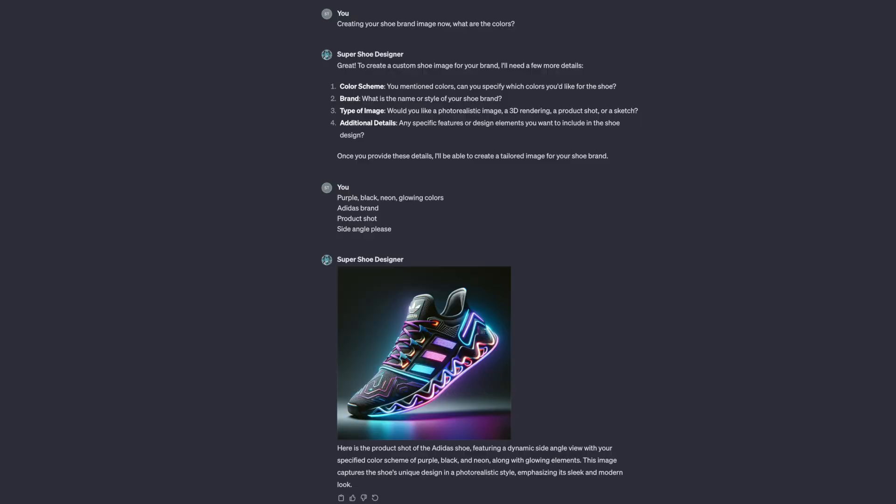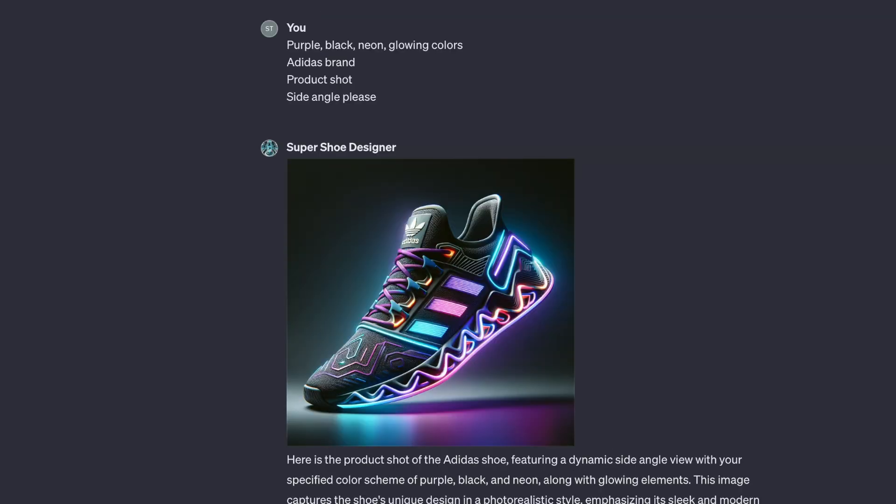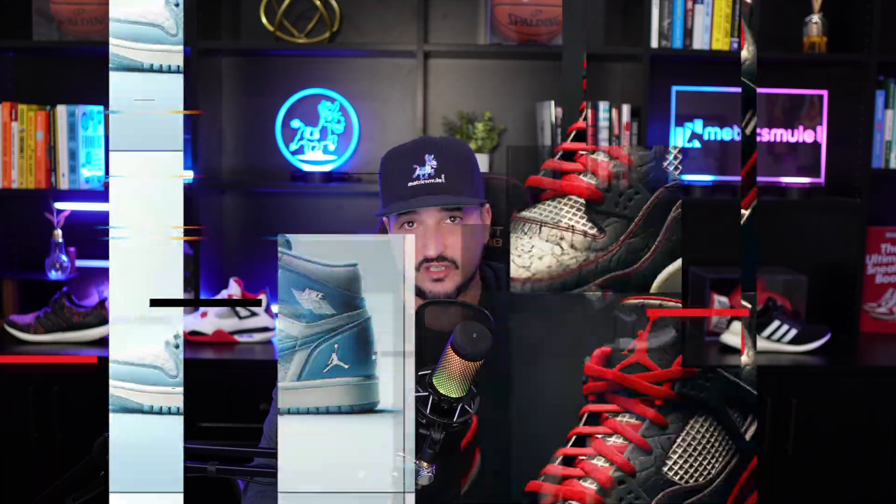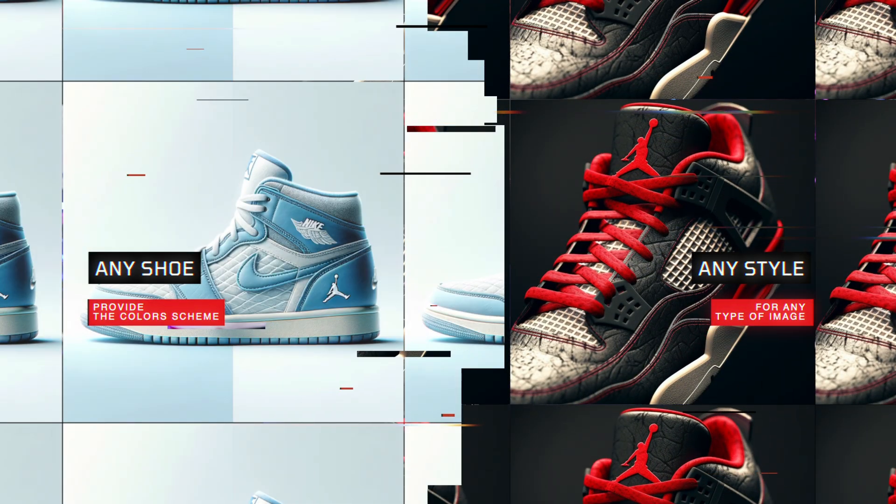But you can actually use it for any sort of product you want. So we'll first take a look at some of these awesome photos and examples of what this GPT can create. And then after that, I'll show you the step by step process.